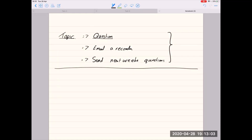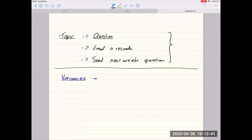Those of you here last week will know I gave an introduction to this exam — we talked through the different question types and went through a question similar to question one, covering standard costing, over/under absorption of overheads, and things like that. I said that today I wanted to look at some questions around variances, because we know variances are going to be a massive part of this exam.